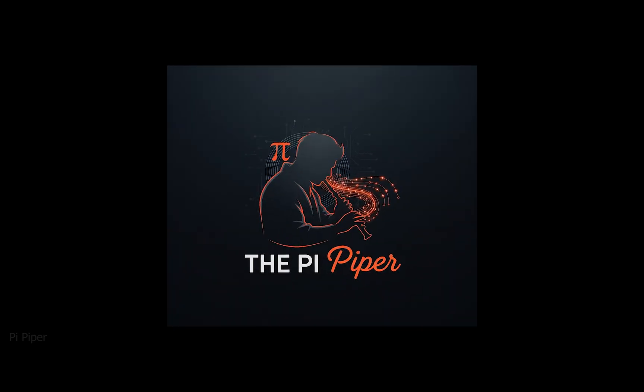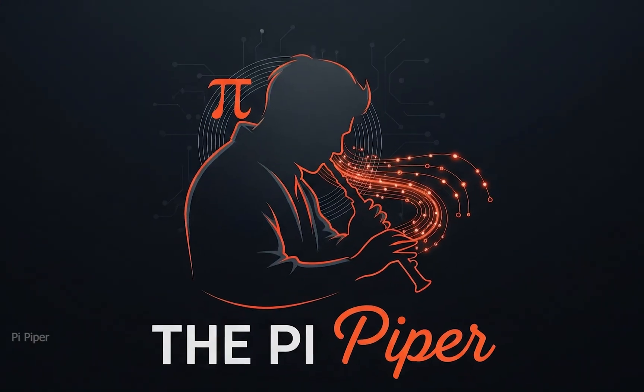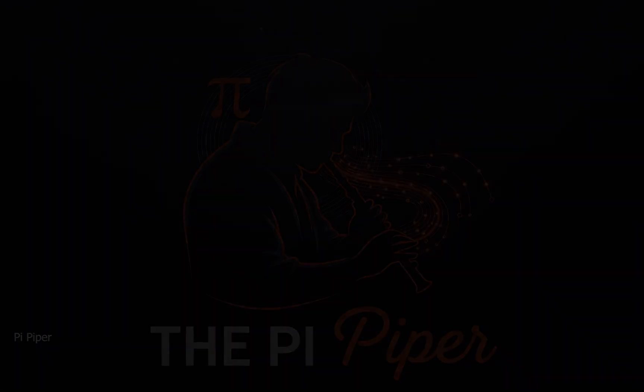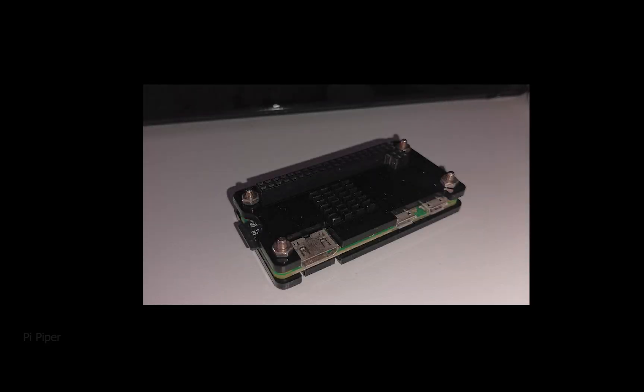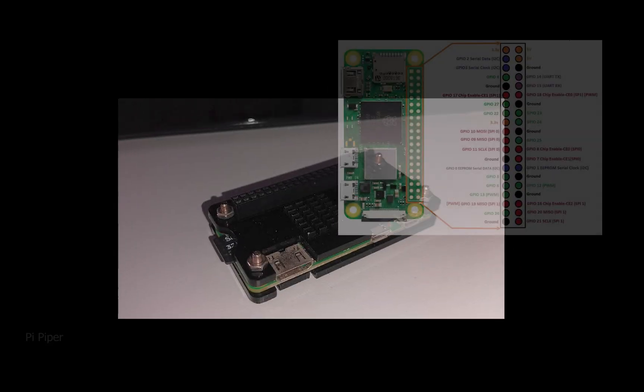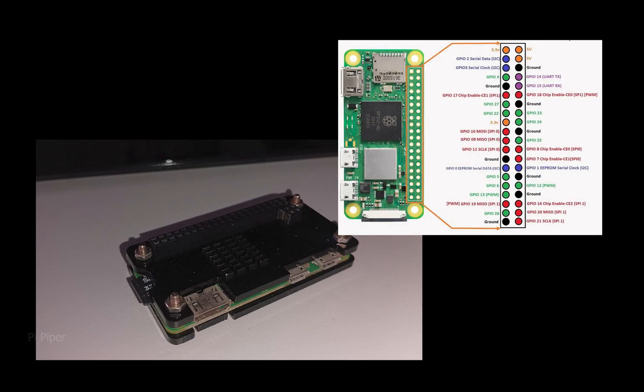Today I will show you how you can build your own storage server using a Raspberry Pi. I will use a Raspberry Pi Zero 2 W for this project.